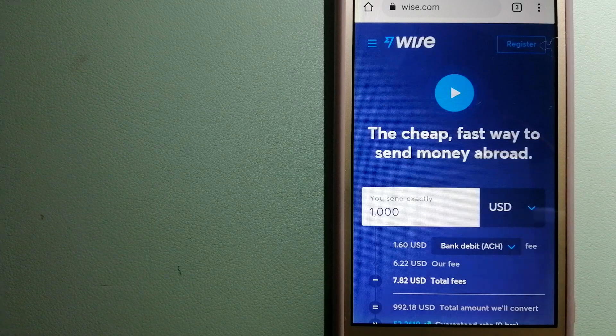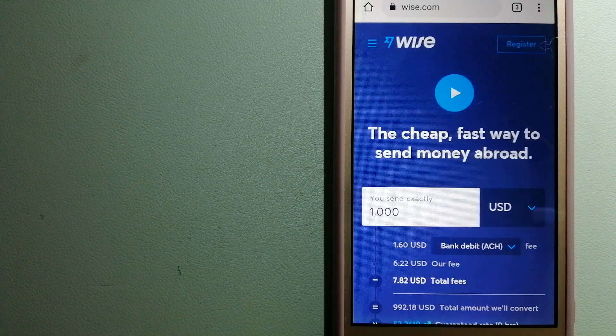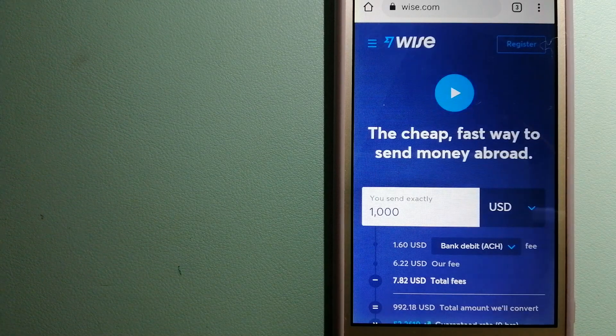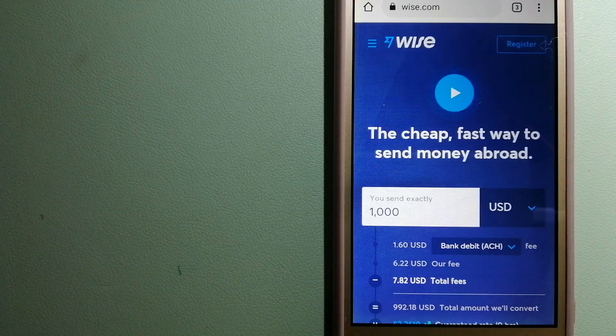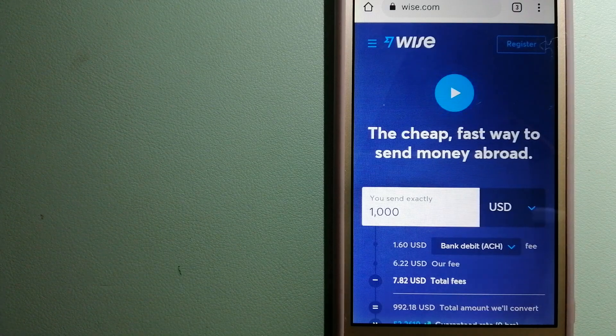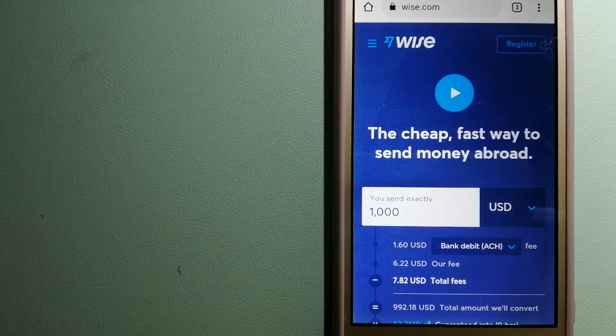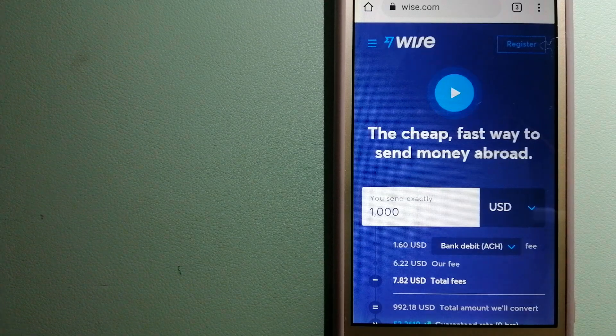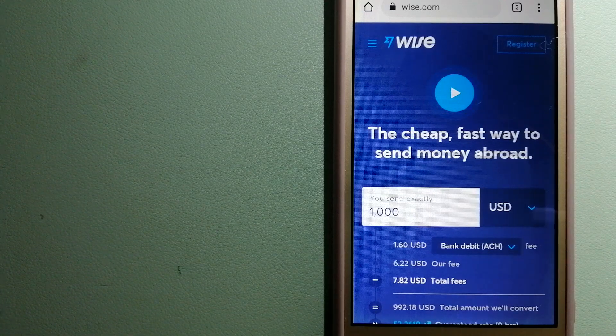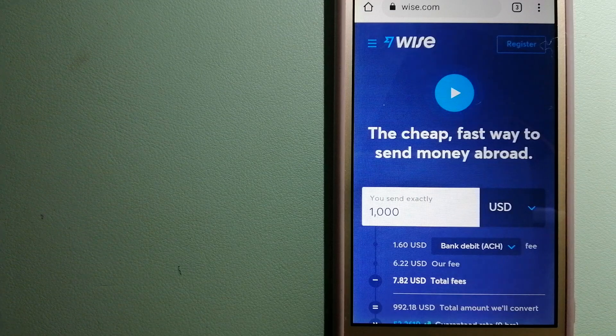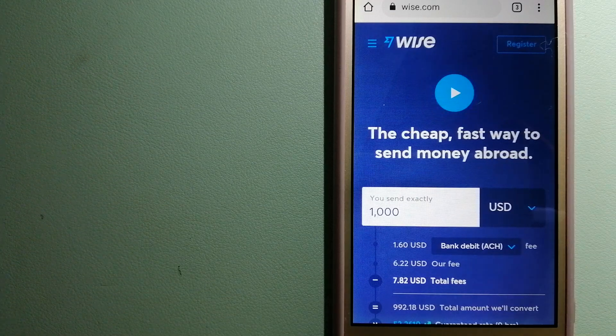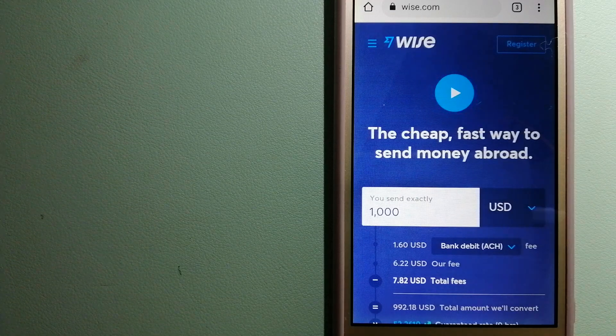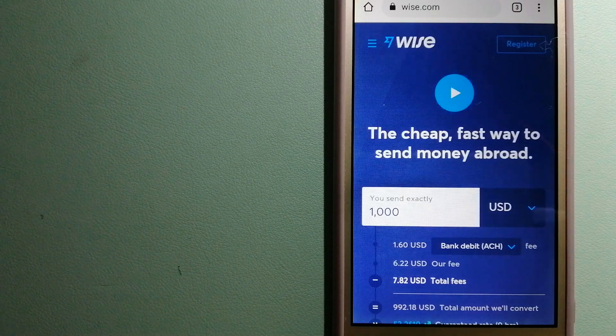For more information on Wise, just check the video description. Money transfer companies and governments change the rules all the time, so if one of these services is not available anymore or if you know another reliable way to send money abroad, make sure to leave us a comment and let the rest of us know.